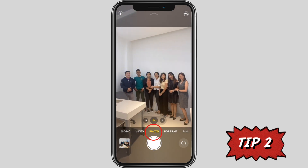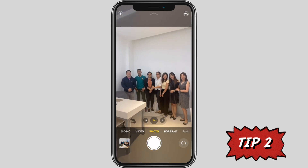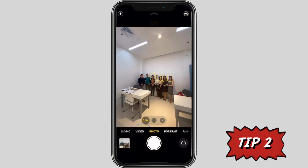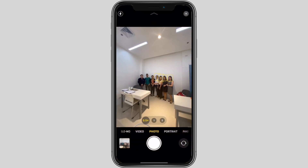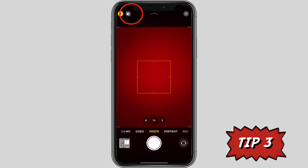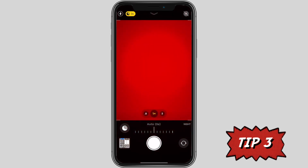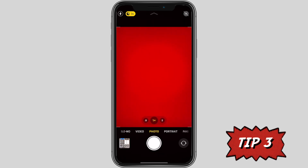Second tip: tap photo to enable photo mode. Use the 0.5 button to switch to the ultra wide camera, a new camera feature of iPhone 11 and iPhone 11 Pro. Third tip: turn on night mode automatically — when the camera detects low light, this icon turns yellow when the feature is active.